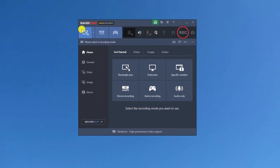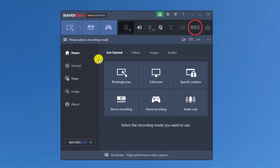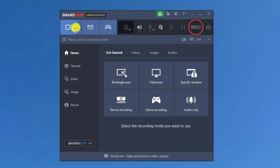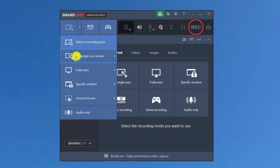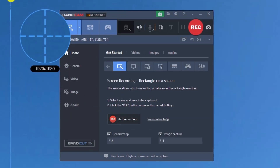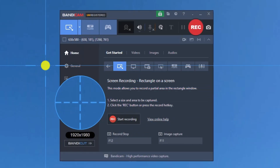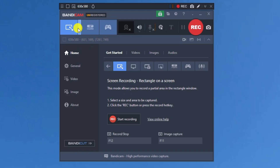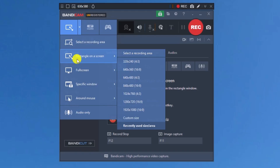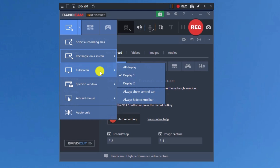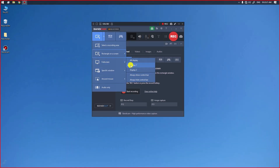Let's talk about the features of the Bandicam recorder. First, we can select the recording mode from the dropdown. We can select one specific area and the recording will be done in that area only. Next, we can select a rectangular area — we can select the size and also customize it. We can also record full screen, and if we have multiple displays we can choose which display to record.